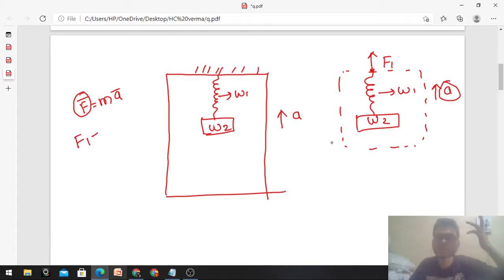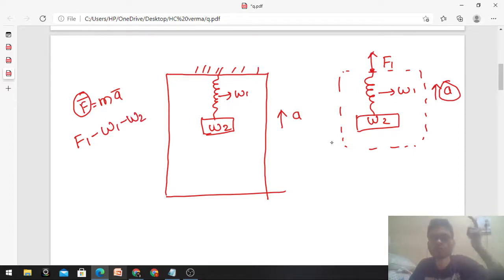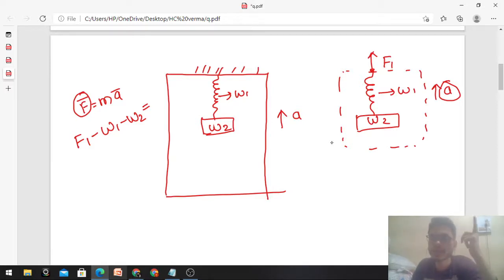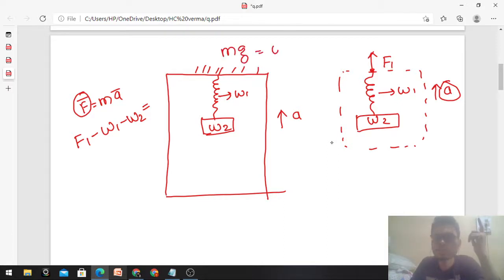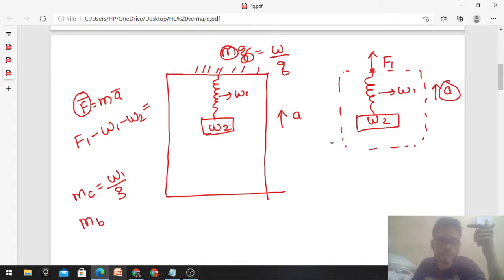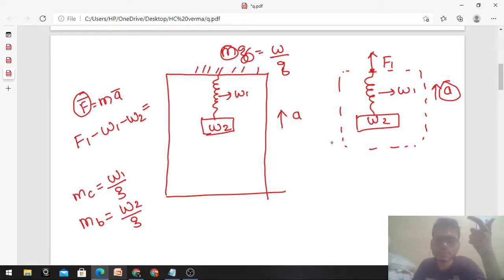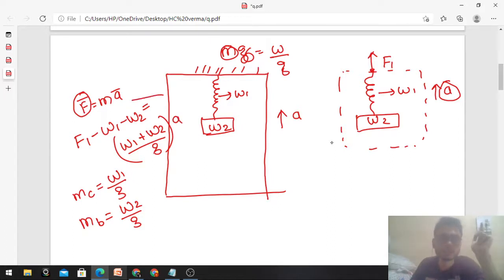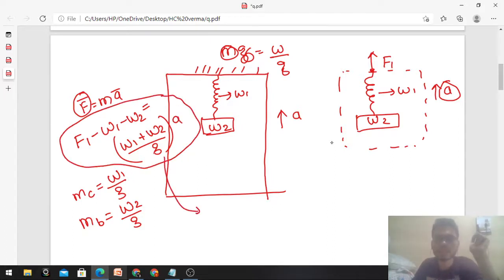The chain (w1) and block (w2) have force f1 from the ceiling acting upward. This time the system is not at rest — it is moving upward with acceleration 'a' (same as the lift's acceleration). Writing F = ma: f1 minus w1 minus w2 equals (w1+w2)/g × a. The mass of the system is (w1+w2)/g since weight = mass × g.